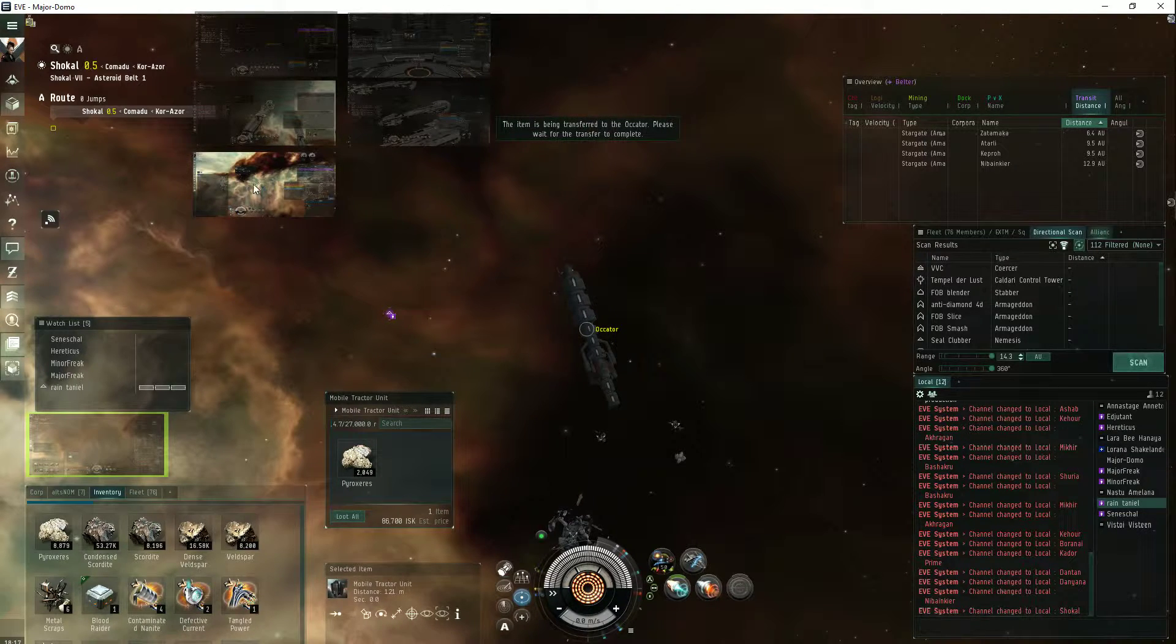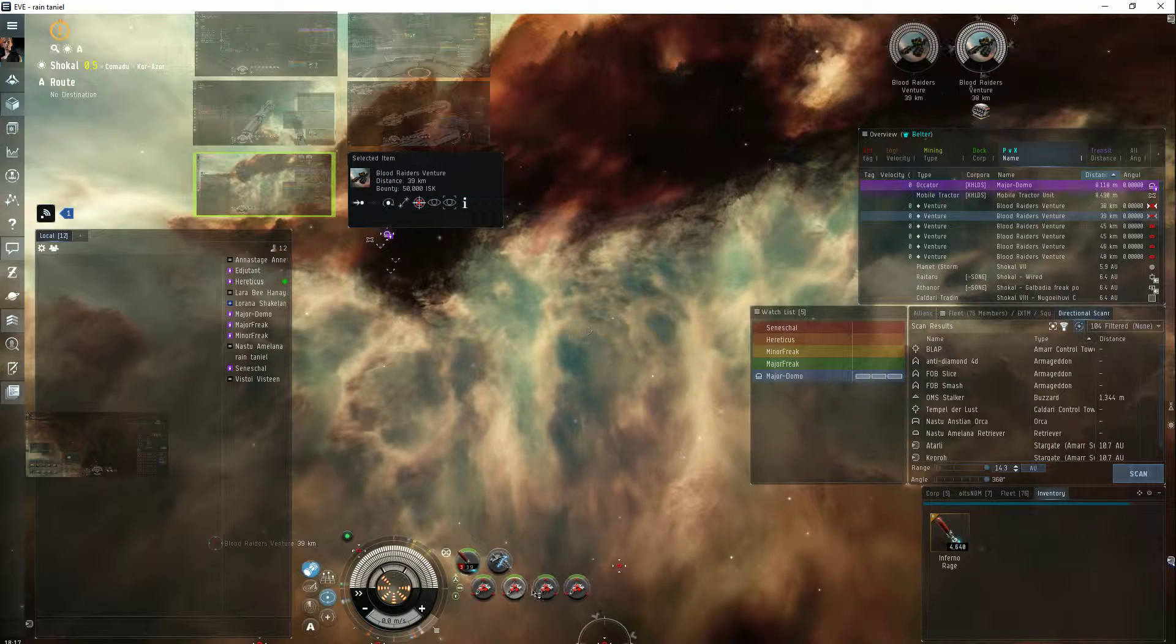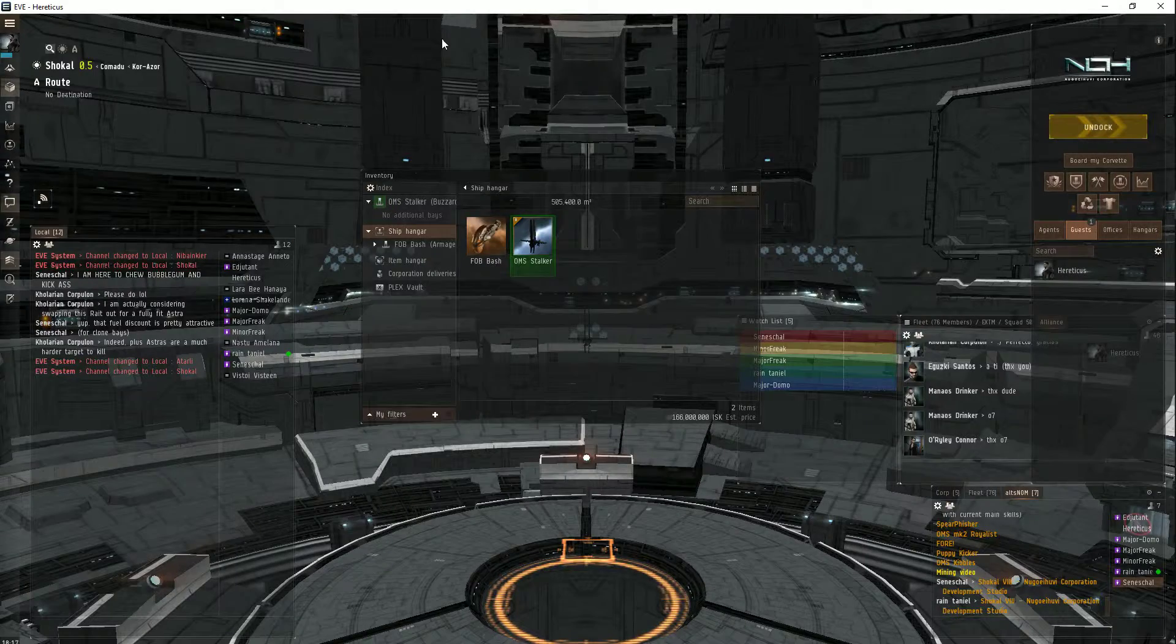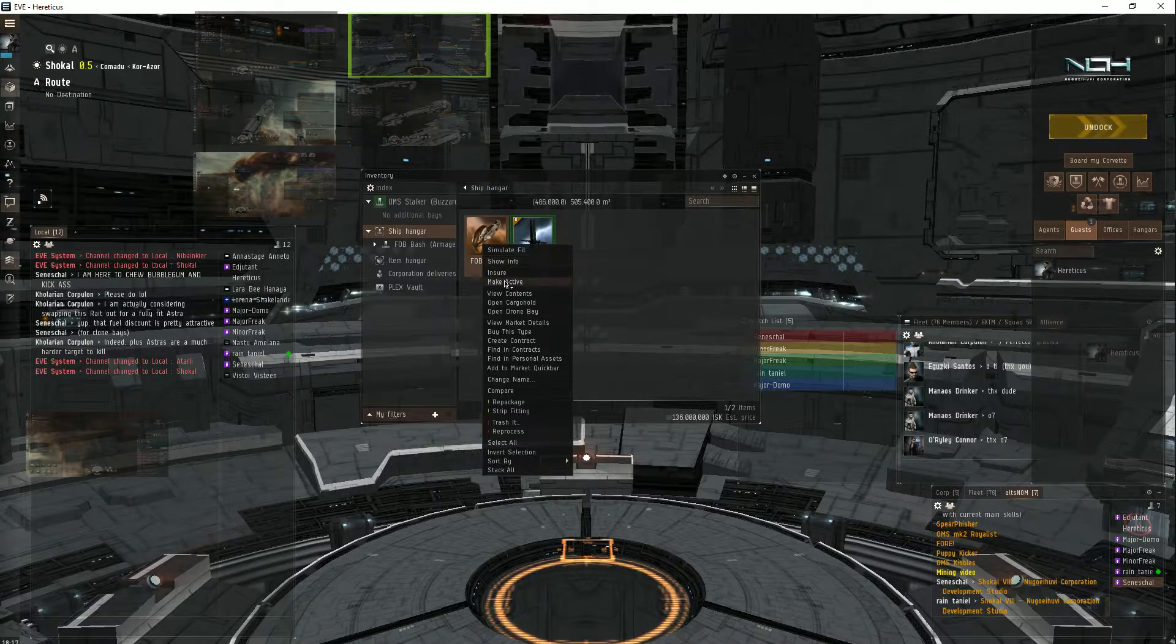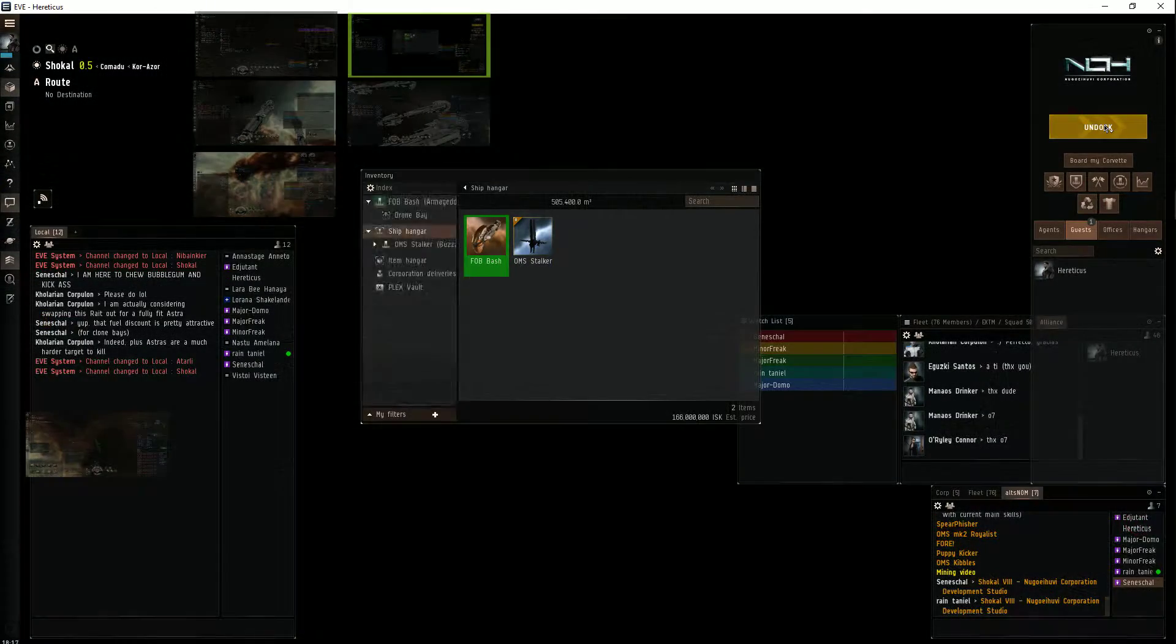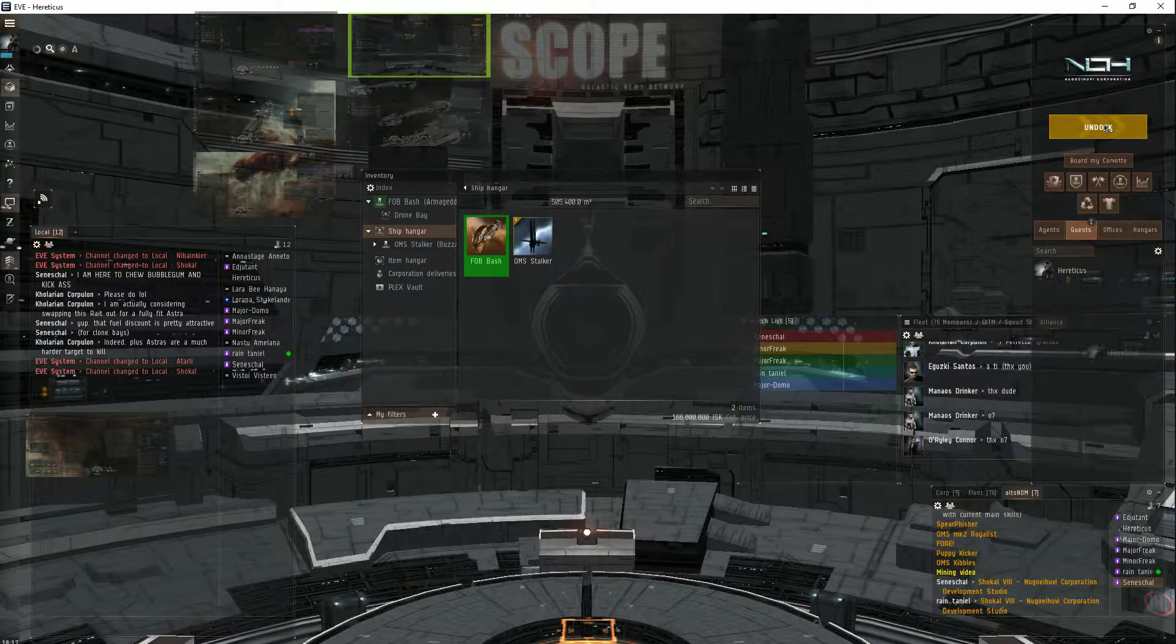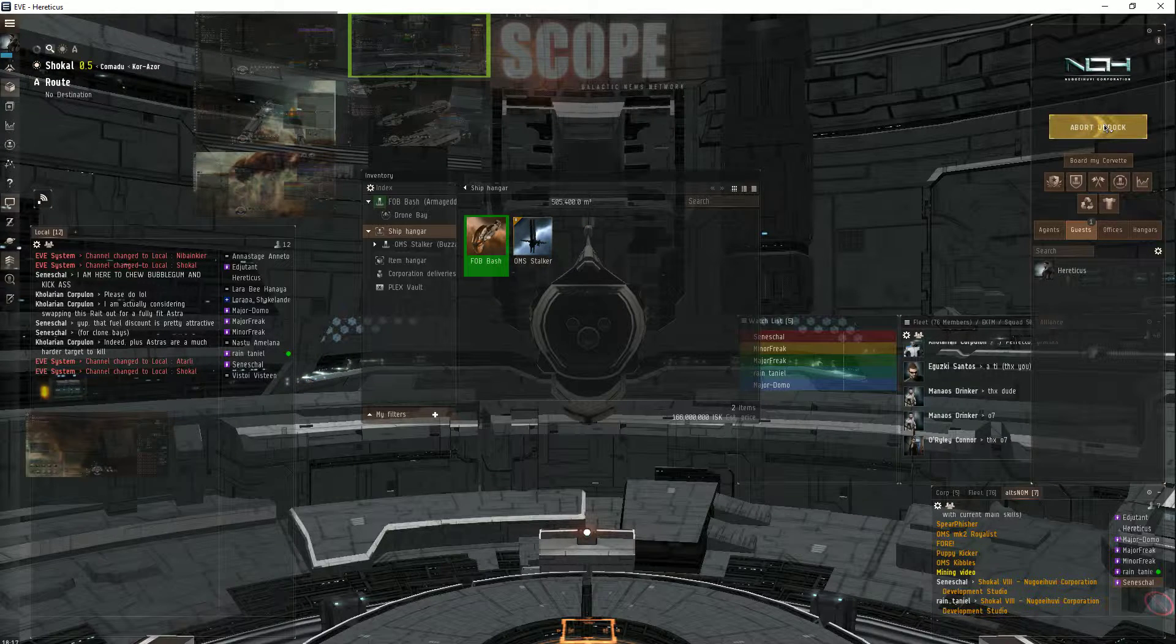A bit of lag. Docked up. Undock and make sure my hardeners are in line. Everything else is set up as per the first video.